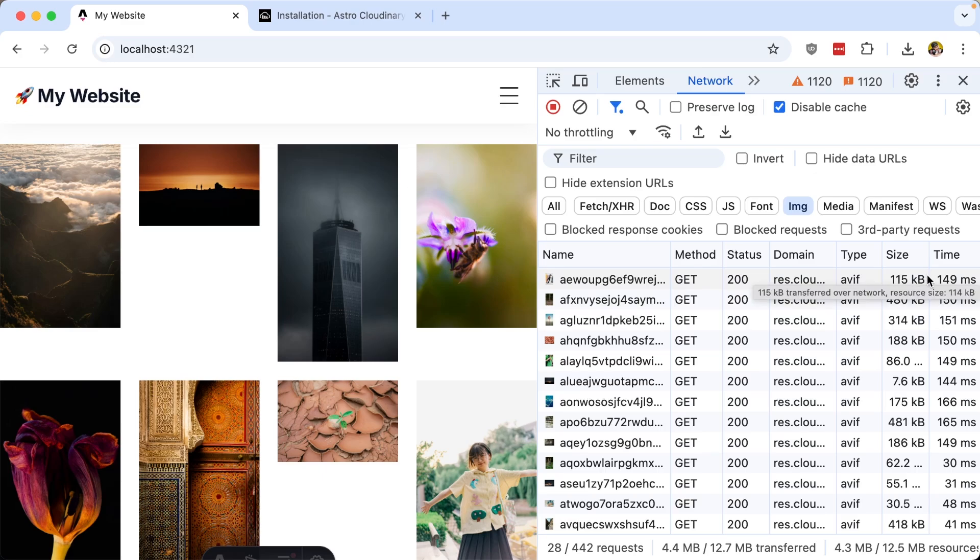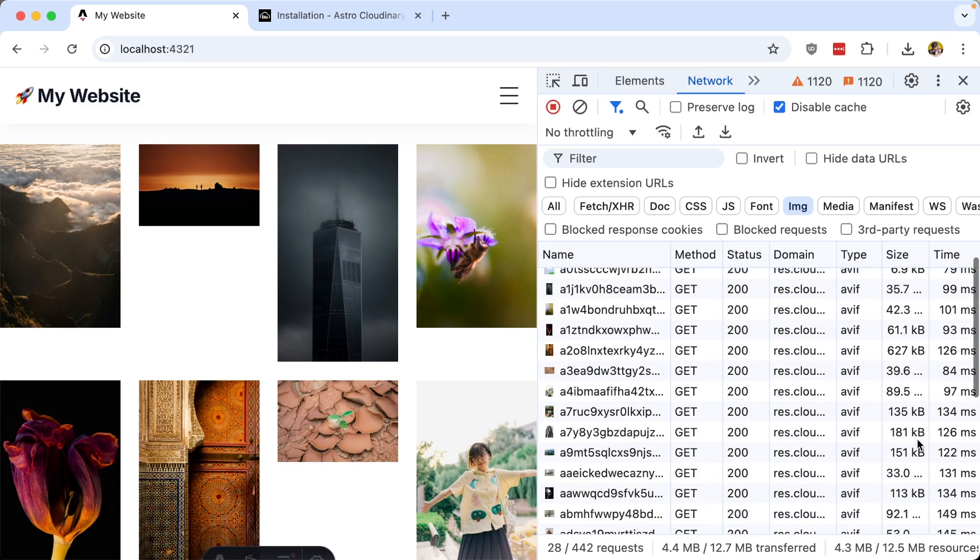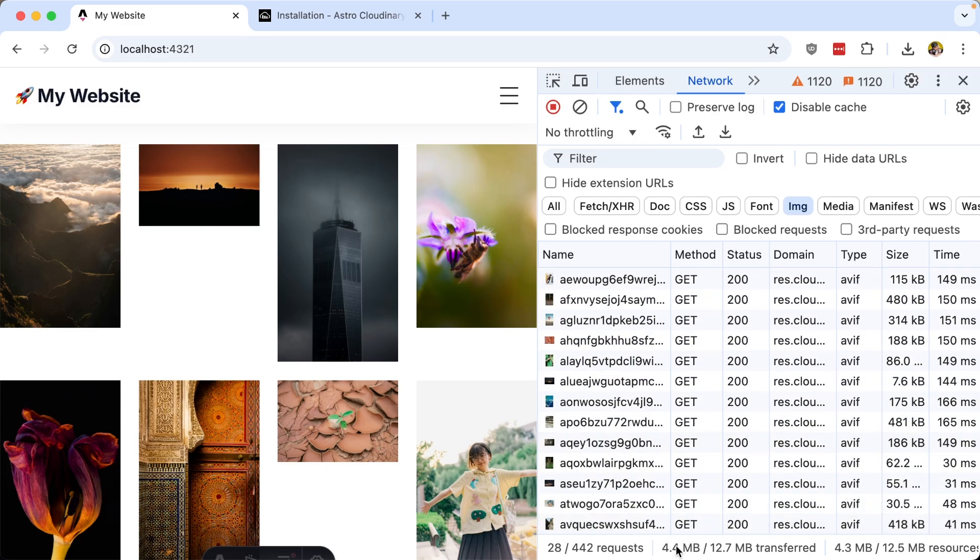Importantly, we can see that all the sizes of these images were greatly reduced, and now I'm only delivering 4.4 megabytes.